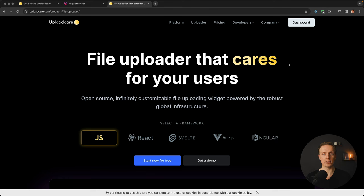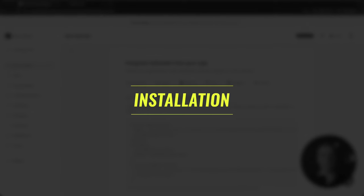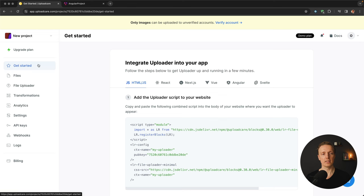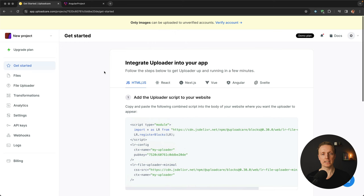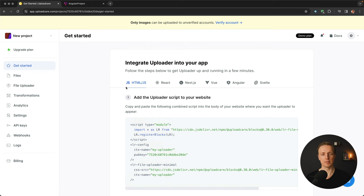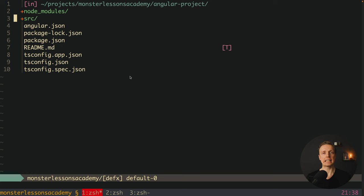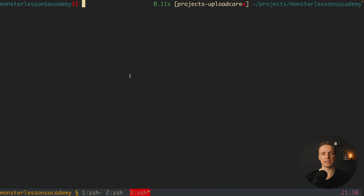You can use UploadCare in plain JavaScript or with any popular frontend library. I've already created an account and we can see the get started page on the left, which shows how to integrate UploadCare into a project — solutions for plain HTML/CSS, React, Next, Vue, Angular, and Svelte. I've already prepared an empty Angular application, and our first step is to install the library from UploadCare.